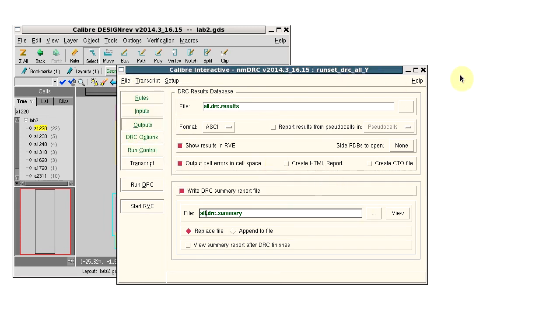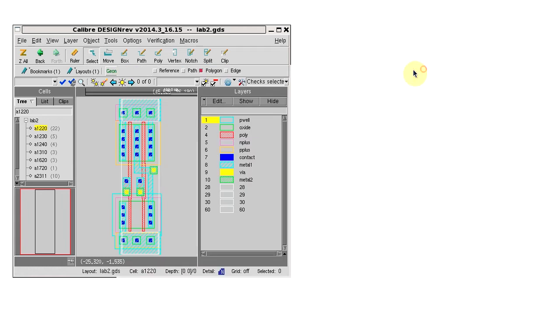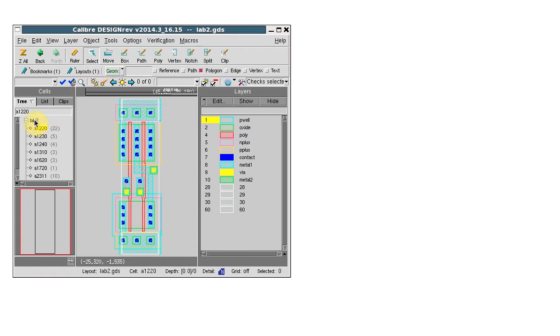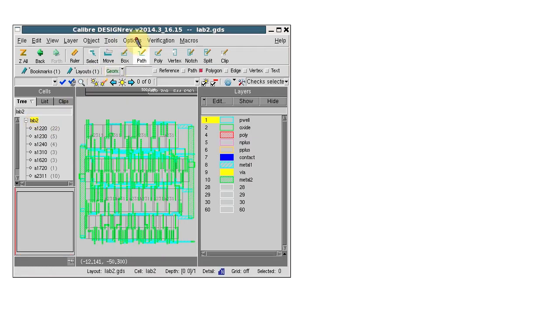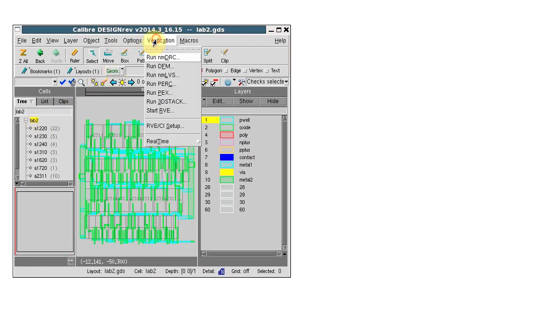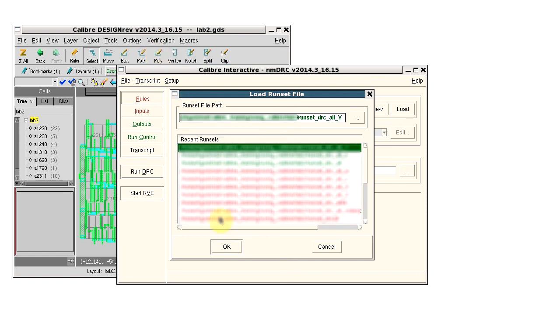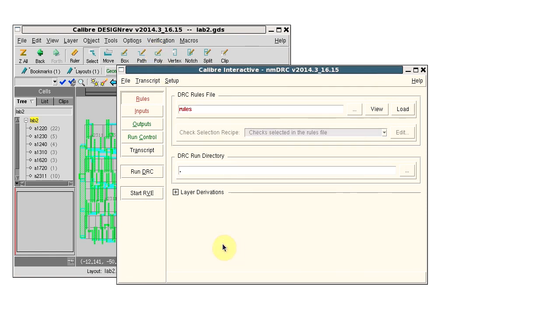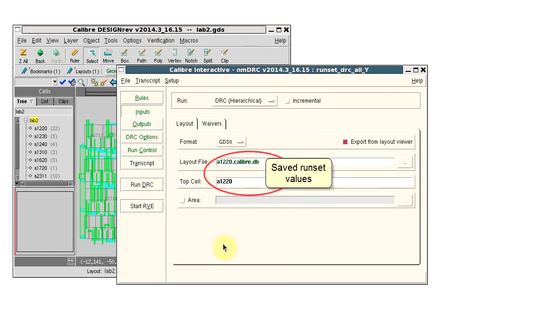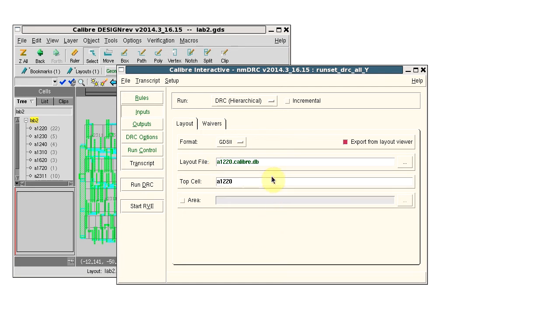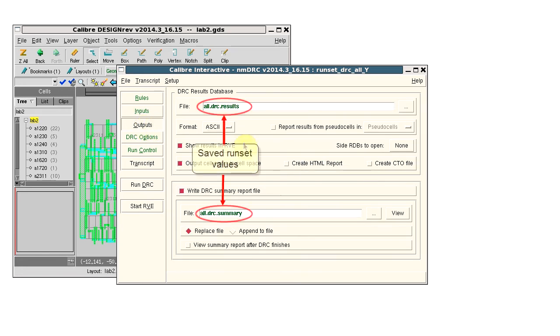We'll go back to the top cell and open Caliber Interactive with our new runset. We see that the saved runset values are used for the top cell and layout file, also on the outputs pane for the results database and summary file.